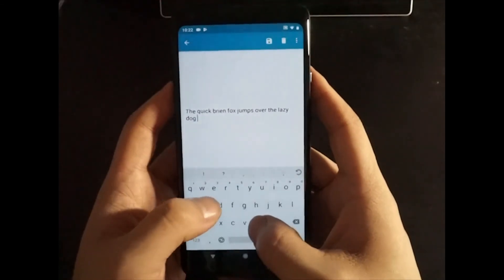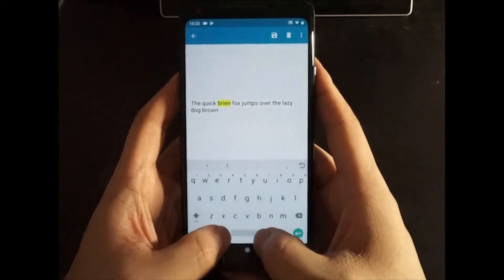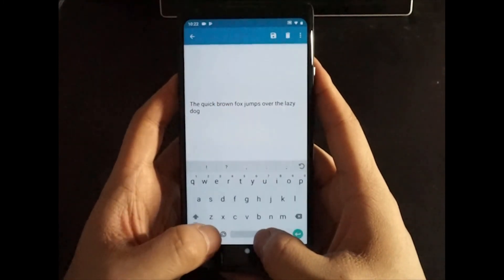Magic key: tap the magic key to highlight a possible error, then tap the key again to apply the correction.